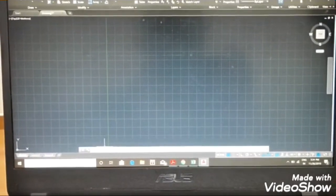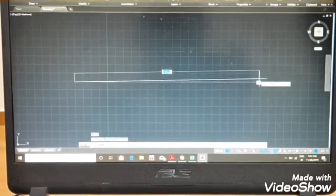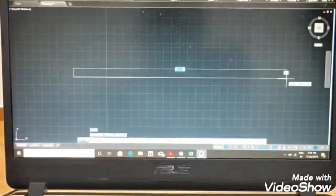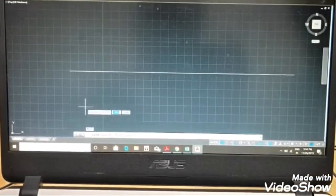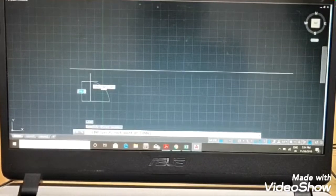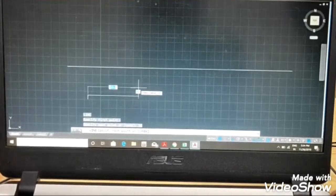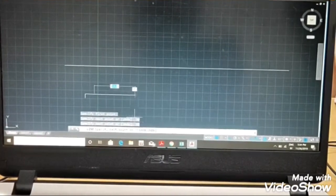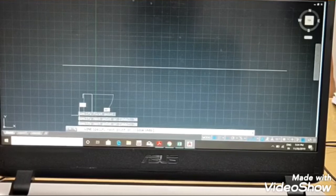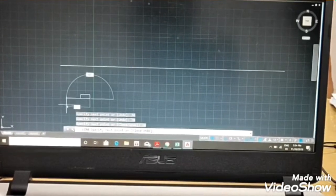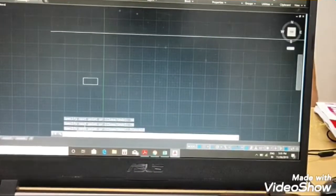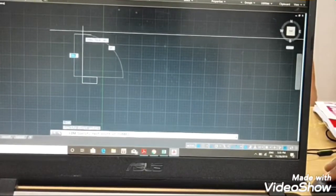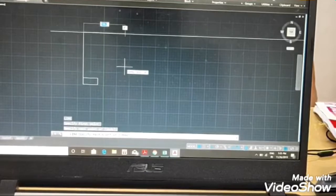First we have to draw the reference line. Using the line command, just draw the reference line - make sure that ortho is on. I have drawn the reference line. Then we have to construct the rectangle. Using the same line command I will construct the rectangle. What is this distance? 30. This distance? 70. Again 30, then 70. So I have constructed a rectangle. Next we have to draw projection lines from each corner - extend up to this reference line.